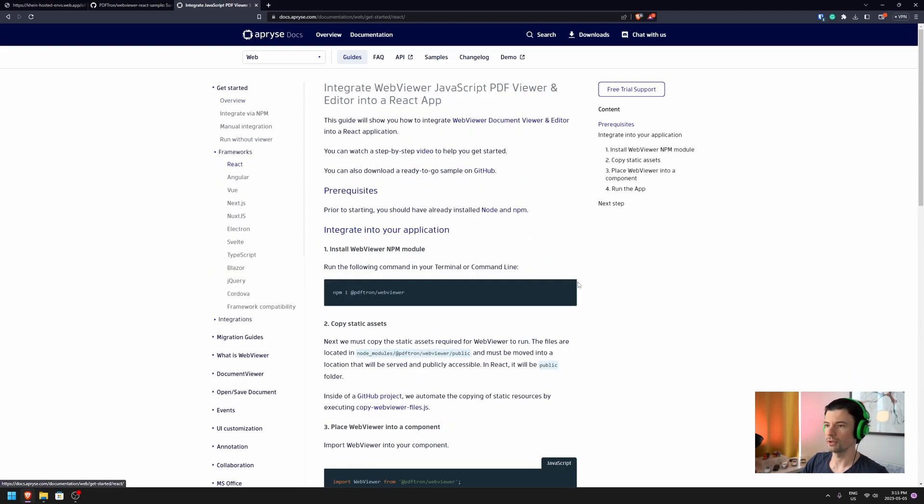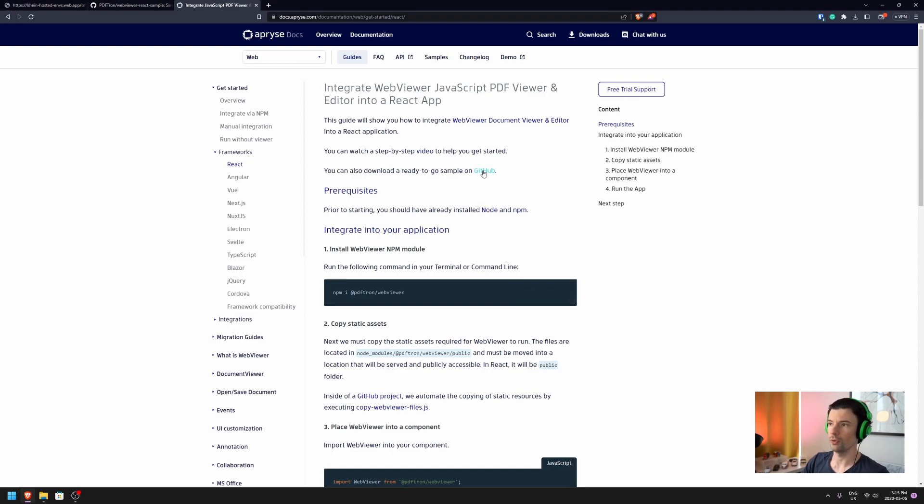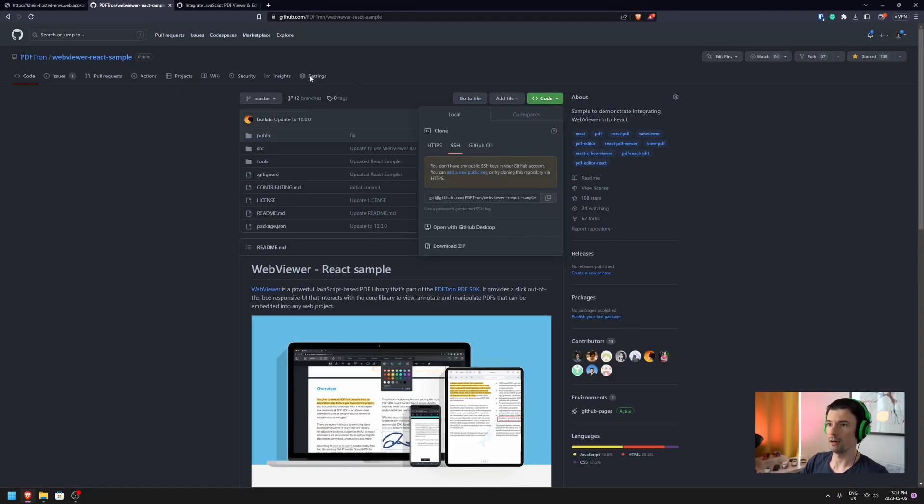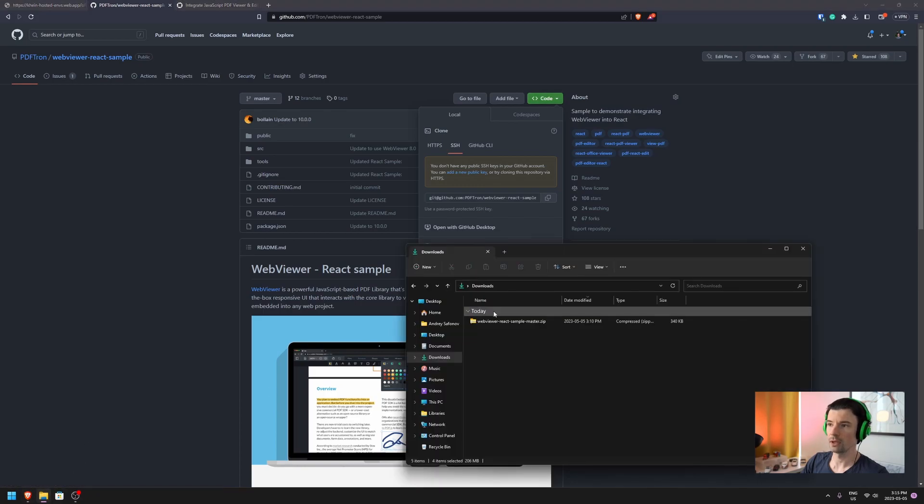For this specific example, I'm going to grab a ready-to-go example on GitHub available here and download the zip.